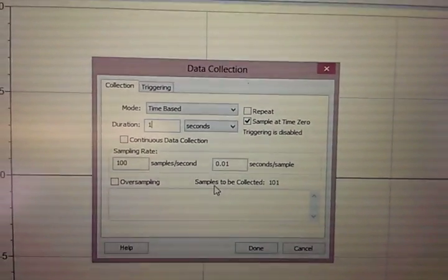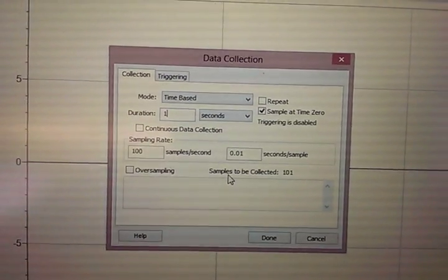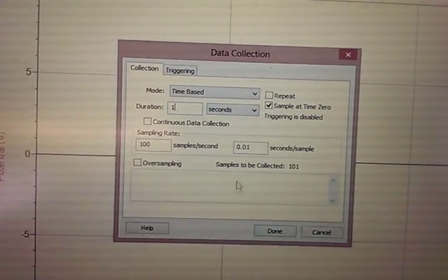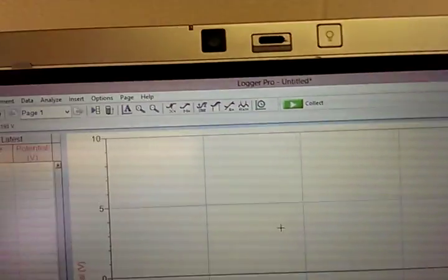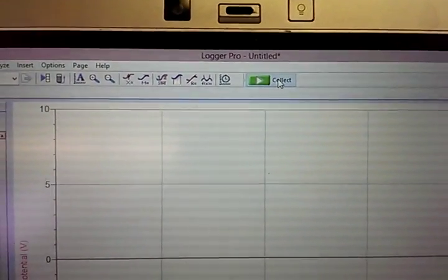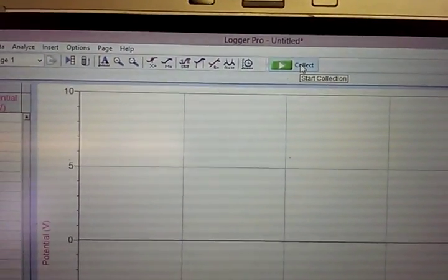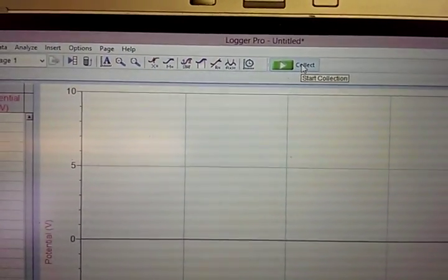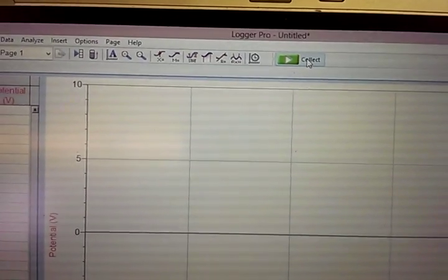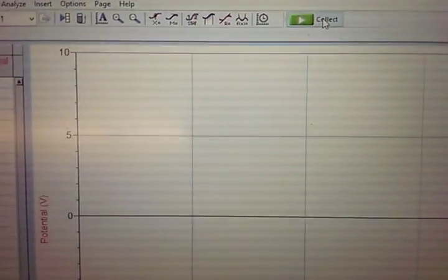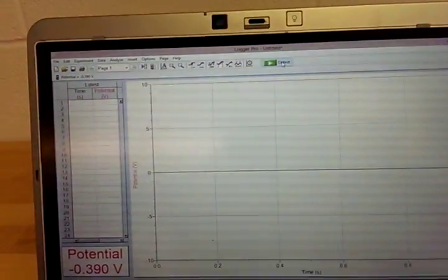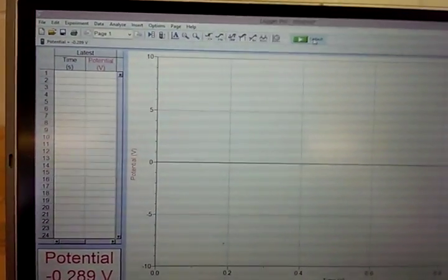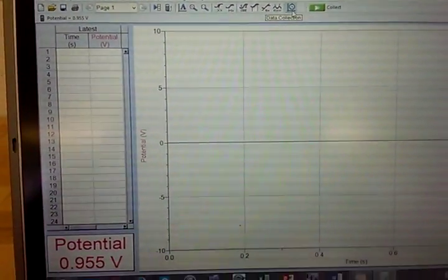So if you wanted to change this, say to 100 Hertz collecting sampling frequency, and you set this to one second, you should see that the samples to be collected is 101 samples and so on. Make sure whenever you're about to collect data that you set that according to how you want it to be.